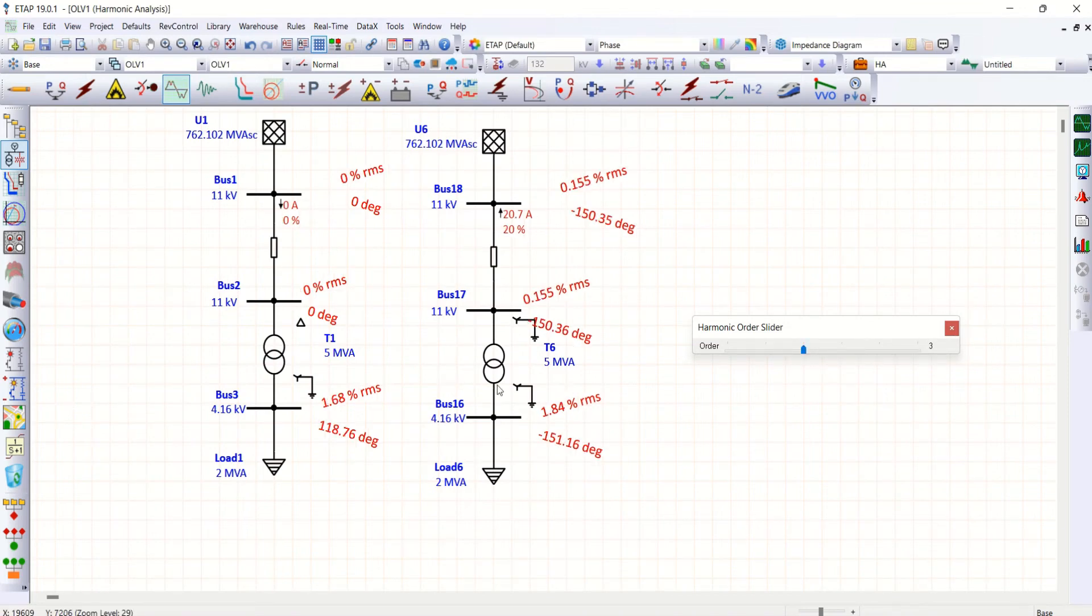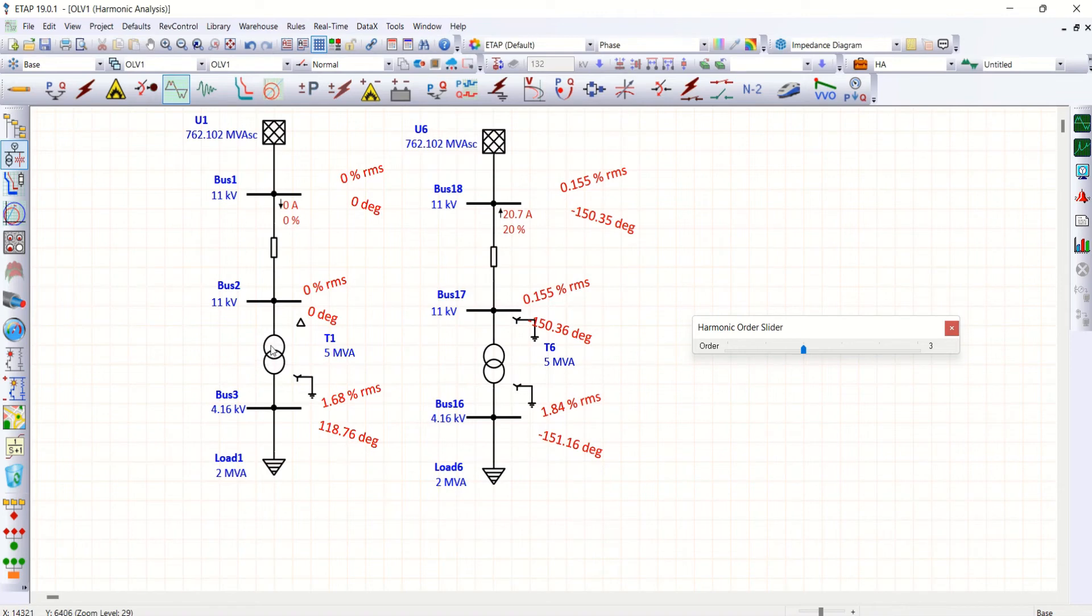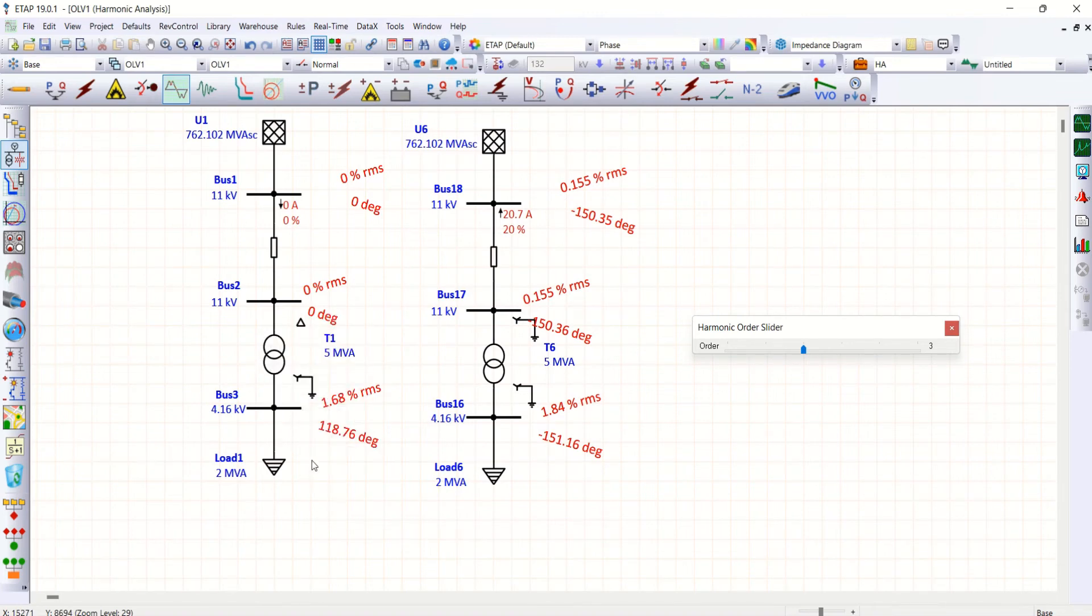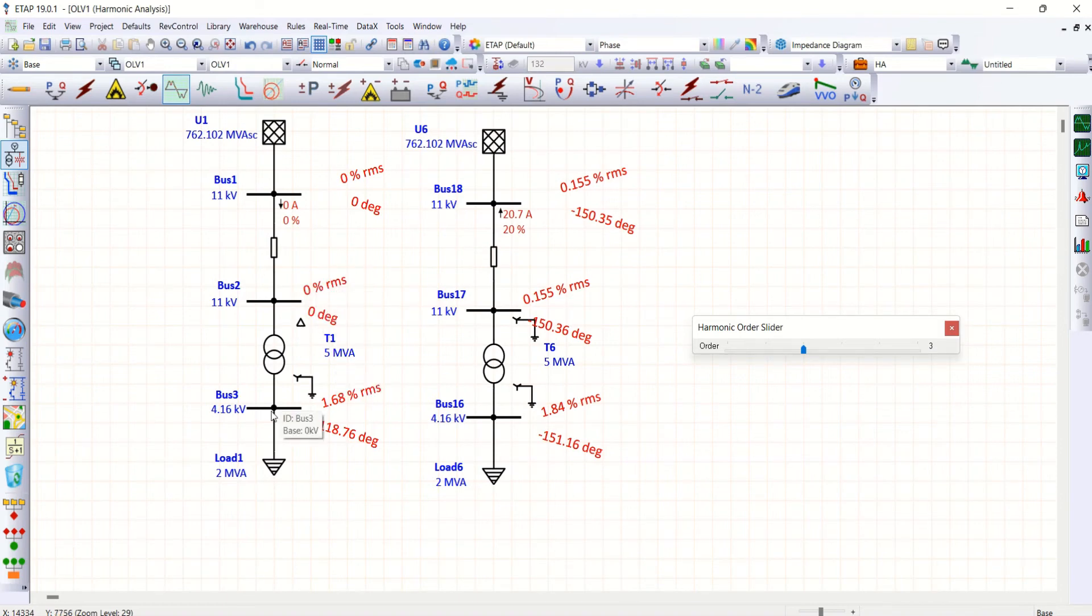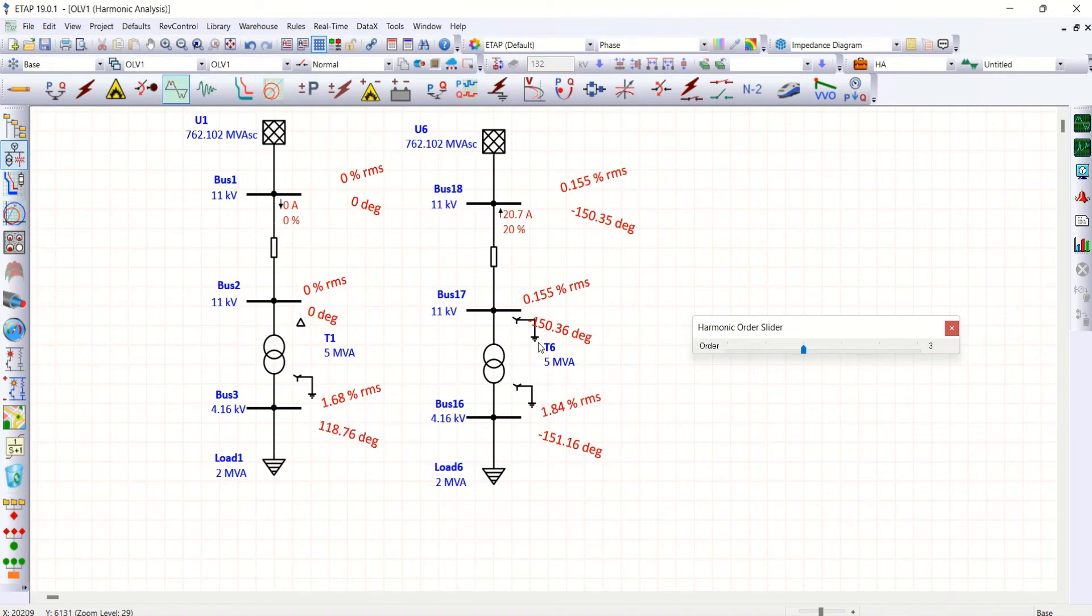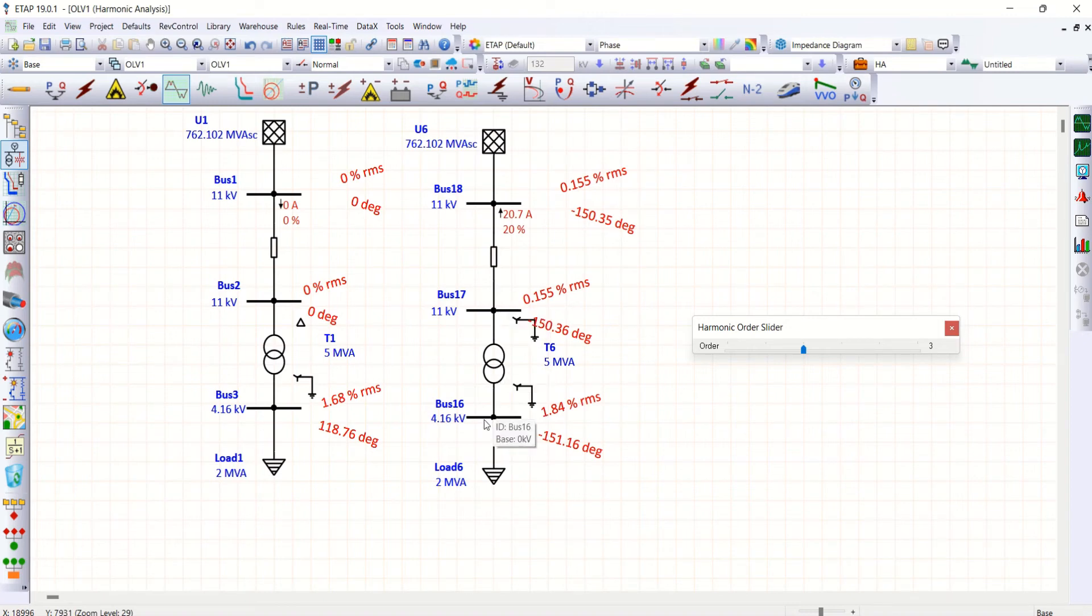Then third order. Have a look at this. The SLD with on left hand side, or the transformer with the delta star configuration, delta side 0% THD. On a star side we have 1.68 percentage. Whereas in star star configuration both are grounding, so both 11 kV as well as 4.16 kV has third order harmonics.